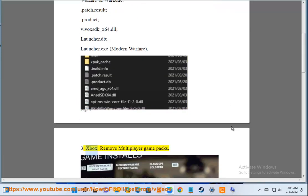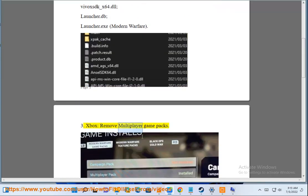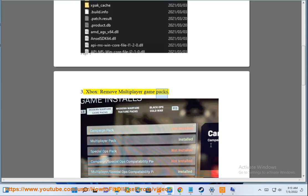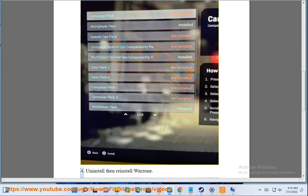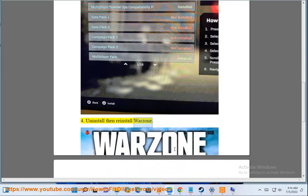3. Xbox: Remove multiplayer game packs. 4. Uninstall then reinstall Warzone.